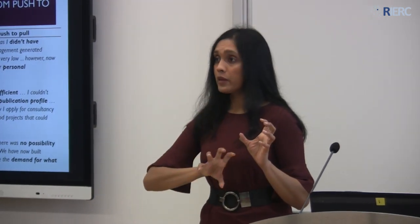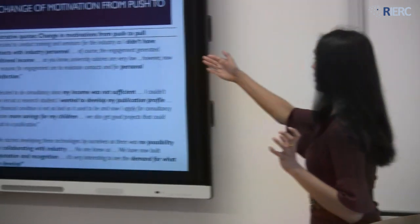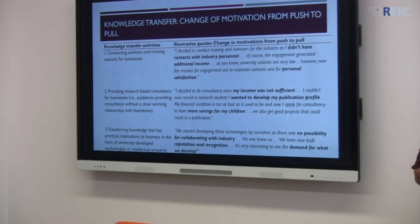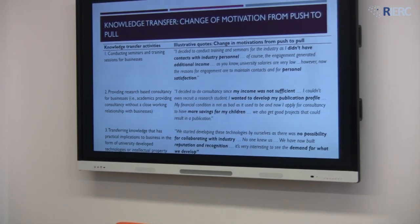Initially it was push. With respect to conducting training and seminar sessions for industry, academics were telling us that initially they didn't have enough contacts with industry personnel — that was one motivation. Of course, they also wanted to overcome income barriers. But over time, with the development of resources, now they are more interested in doing it because of the personal satisfaction.